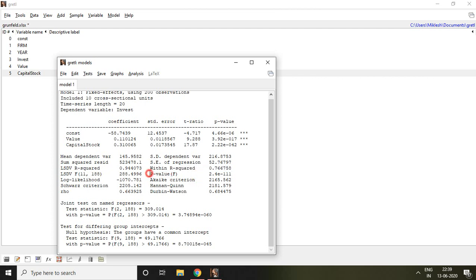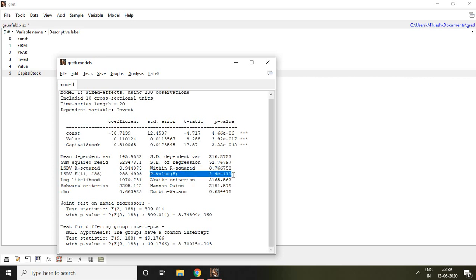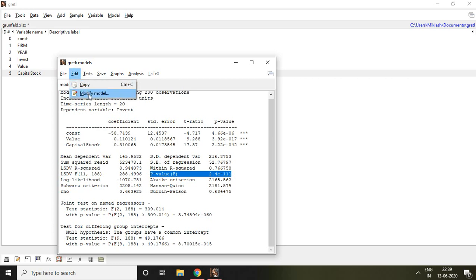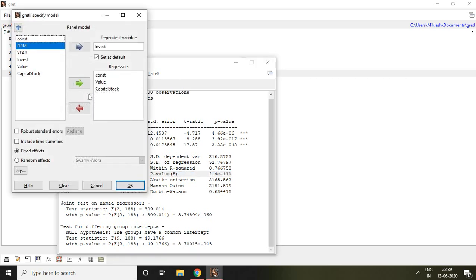Now, how to apply a random effect model. For that, I simply click on Edit and then click on Modify Model. Everything remains the same: invest is the dependent variable, and value and capital are regressors or independent variables. Now, instead of fixed effect, I click on random effects and then click OK.